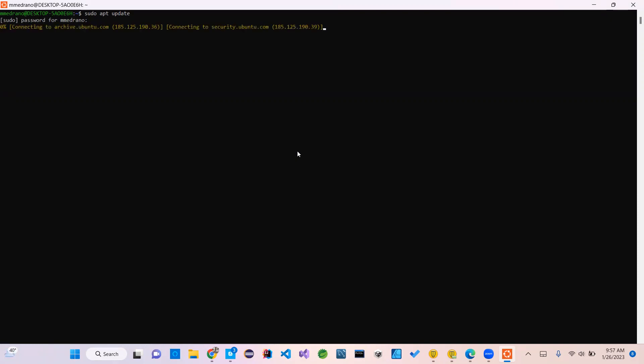It's asking me for the password, so I put the password in. It's trying to connect to Ubuntu to get the new packages and updates, and this is what happens. You might have this error too.